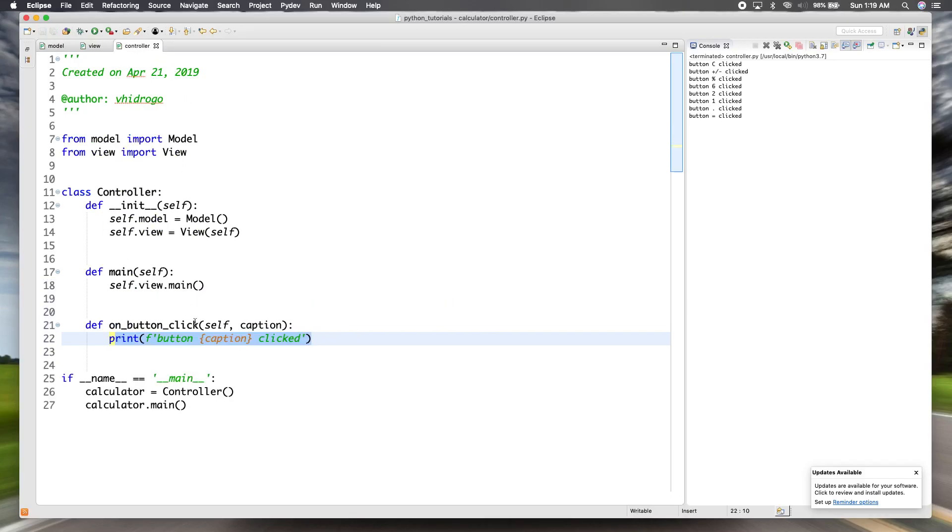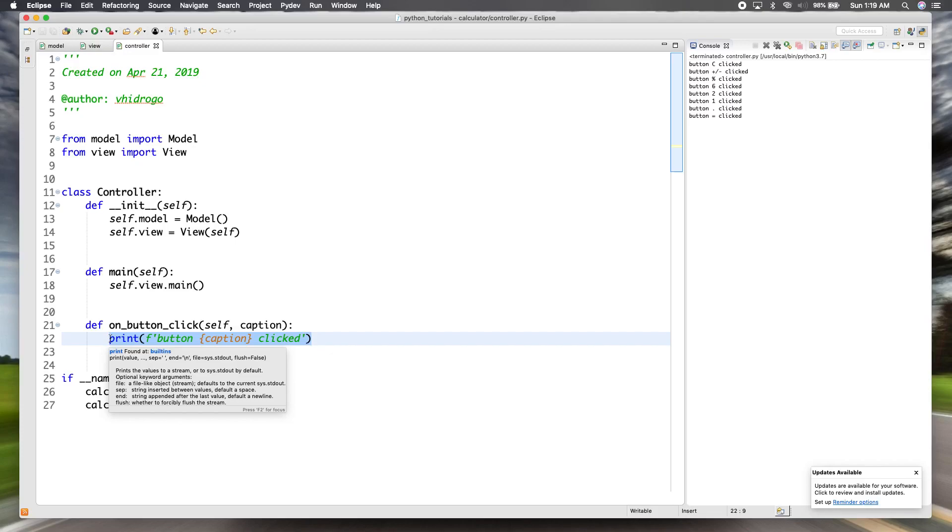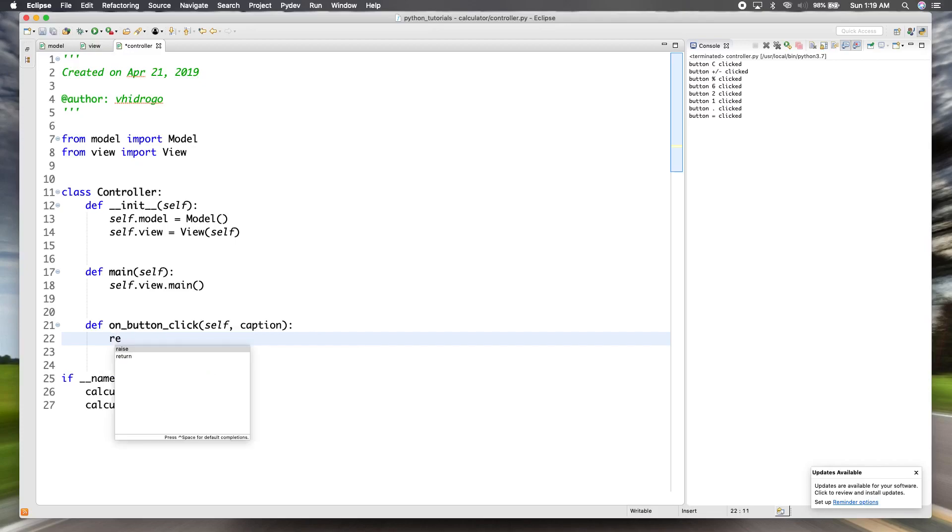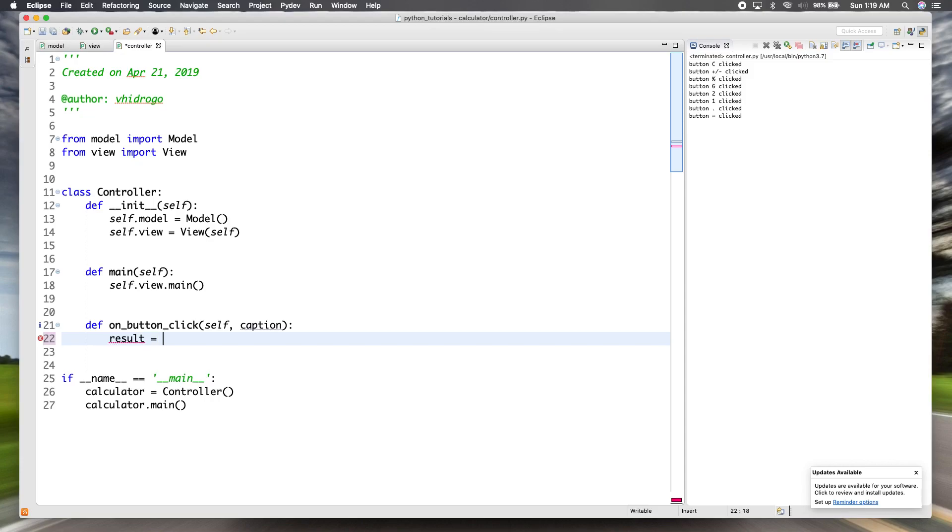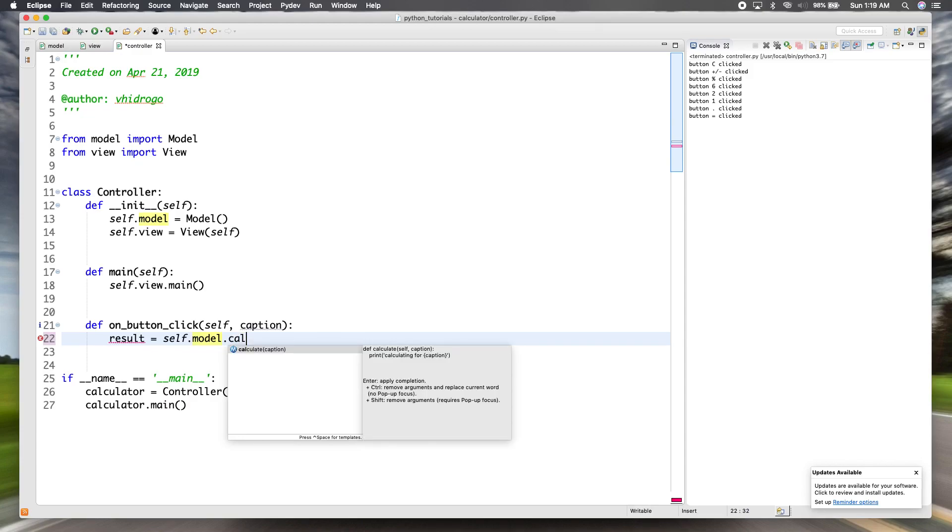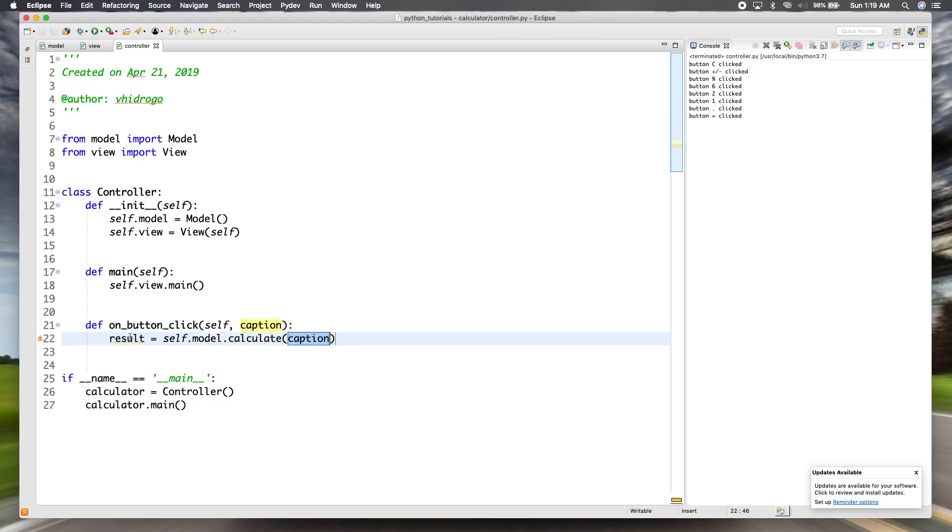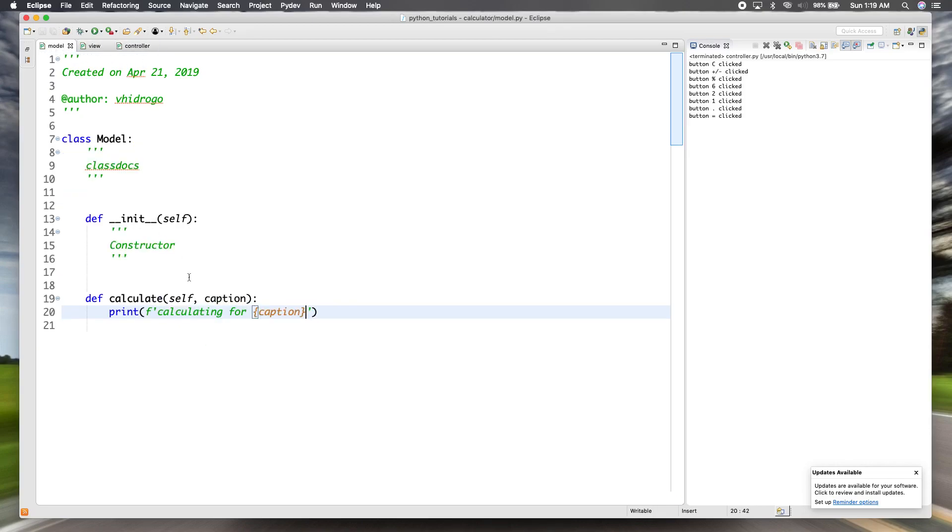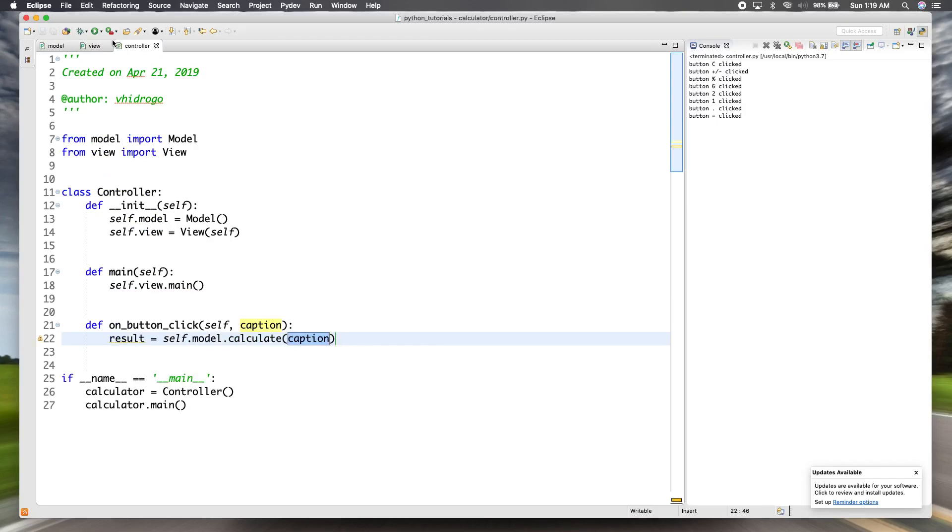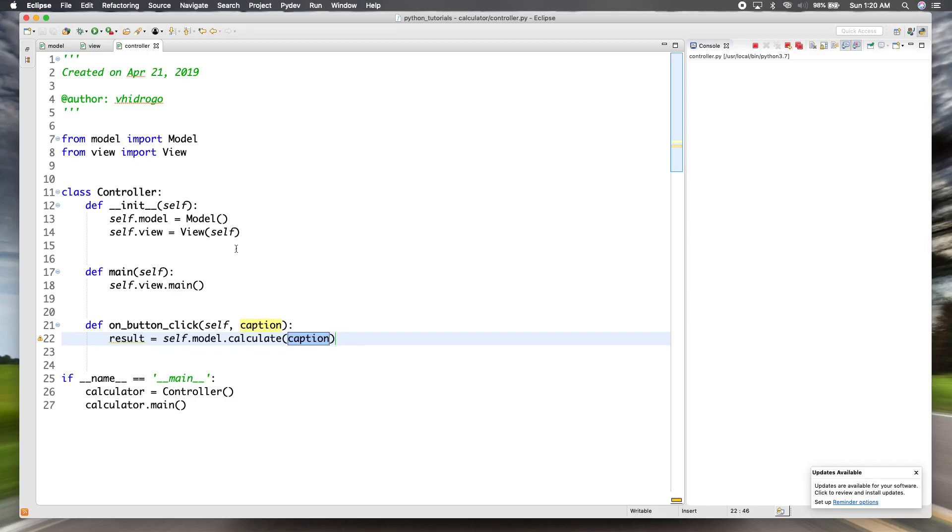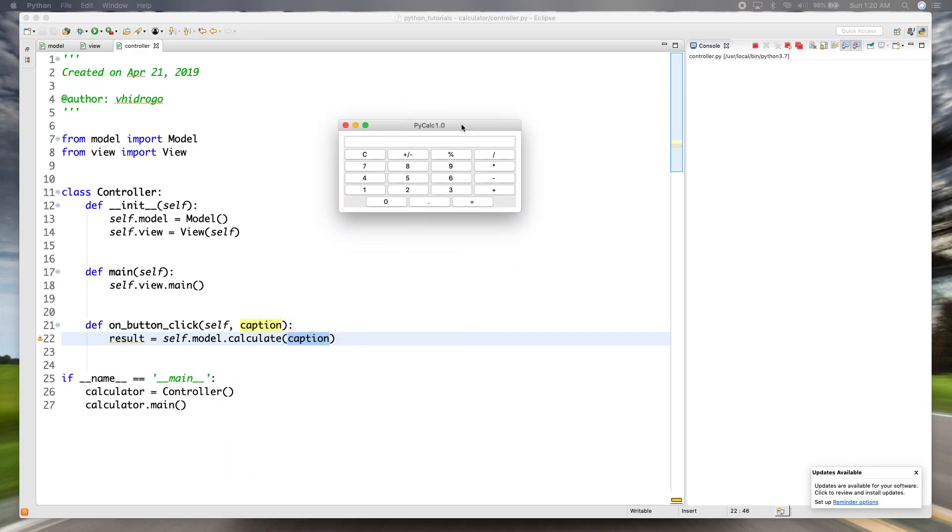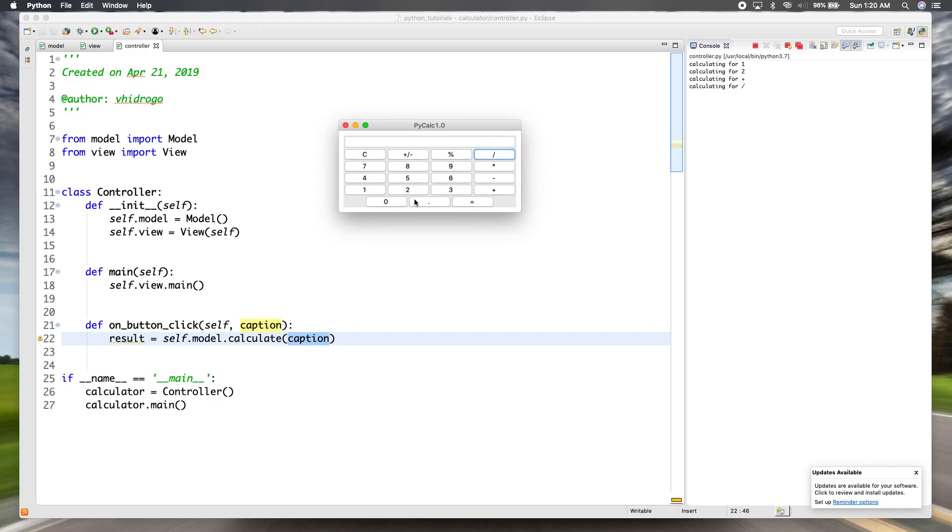So now going back to our controller, when the button on the view is clicked, we're going to say that that calculate method of the model class is going to, we're going to want to return the result. So we're going to bind result to self.model.calculate. And then we're just going to pass caption through it. So now this will call this method. So we'll go ahead and test that out. So you see over here on the console, this is calculating for one, calculating for two, calculating for plus, calculating for division.